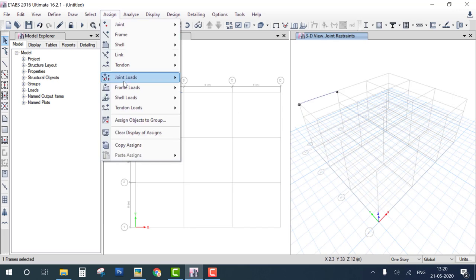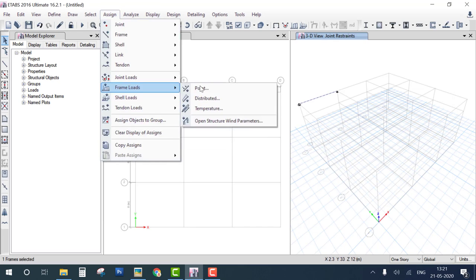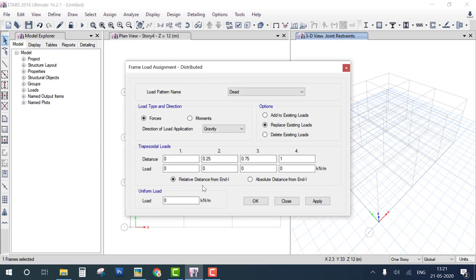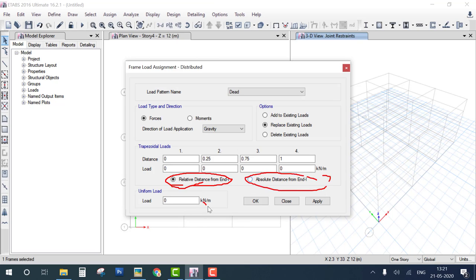Select frame, then Assign Frame Load > Distributed Load, and select Absolute Distance. The difference: if you select Uniform Load, the value applies to the whole beam. If you select Relative Distance, the center of the beam is 0.5, so you enter 0.5 for a load at the center. Absolute Distance uses actual meter values.